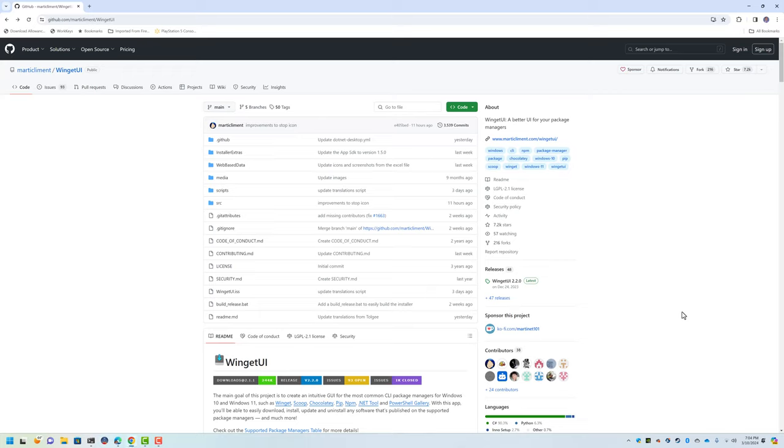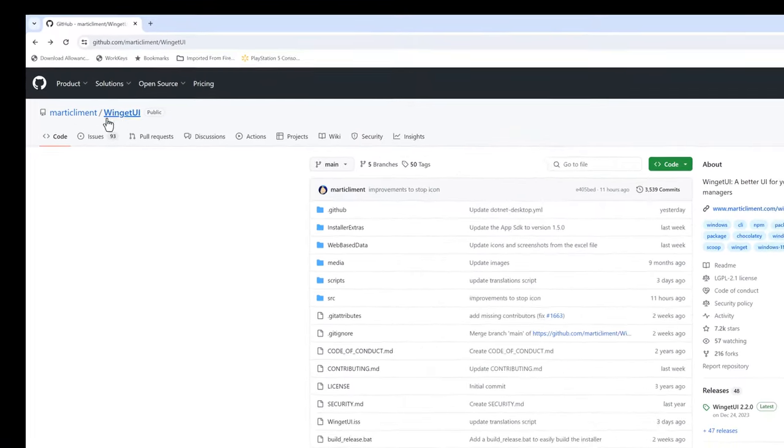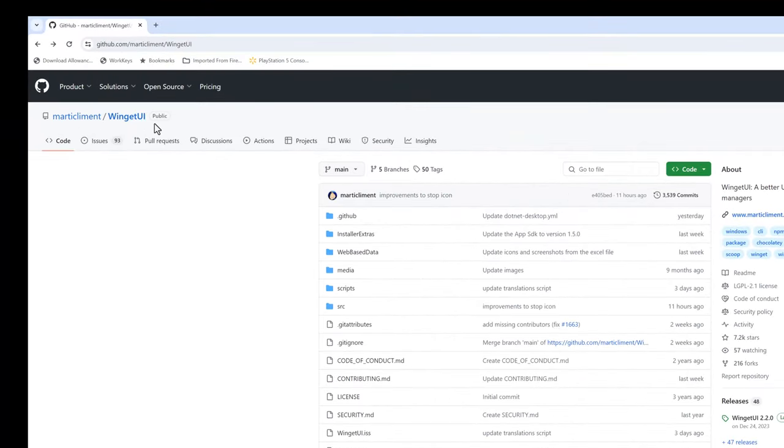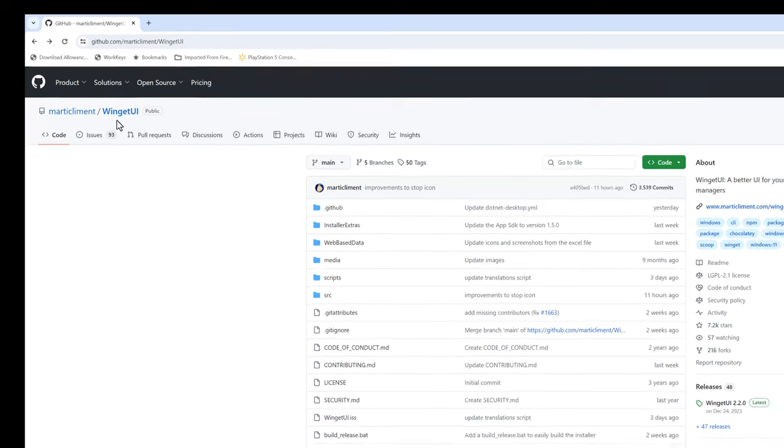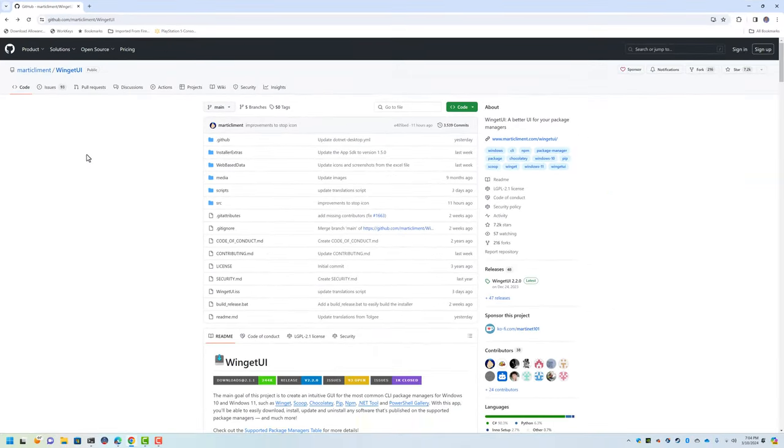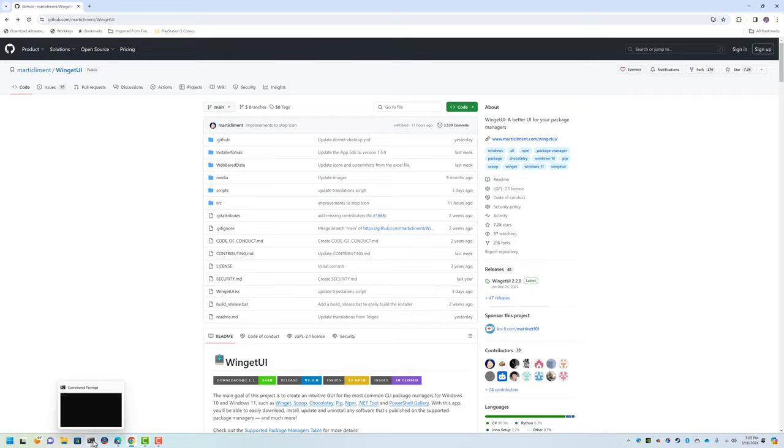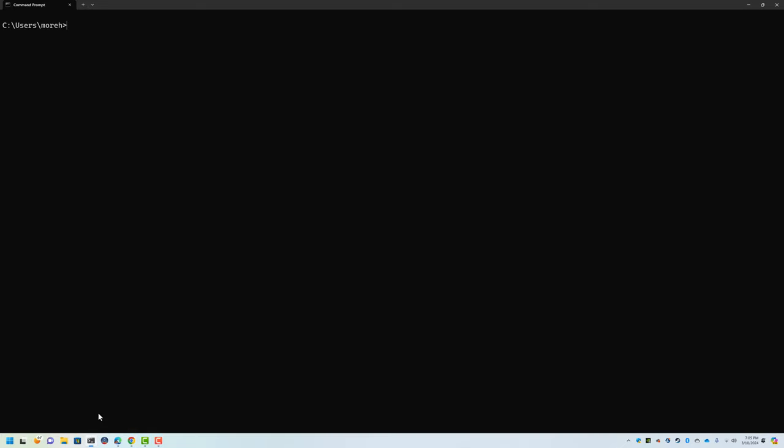What's going on beautiful people, this is Jerry Travis Smith. Today I want to talk to you about Winget UI, which is a fantastic front-end or user interface for Winget, which is built right into Windows. In order to understand Winget UI, let's go take a look at what Winget itself actually looks like.